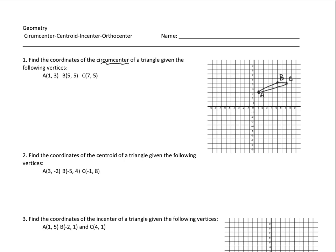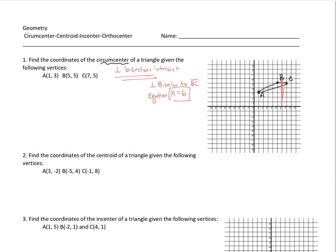Now that we've plotted the points, the circumcenter is where the perpendicular bisectors intersect. On segment BC, the perpendicular bisector cuts it in half and is perpendicular. That one is easy — the perpendicular bisector to BC is the equation x equals 6, a vertical line at x equals 6.